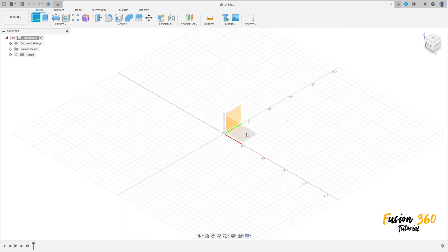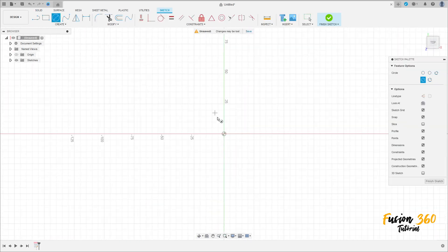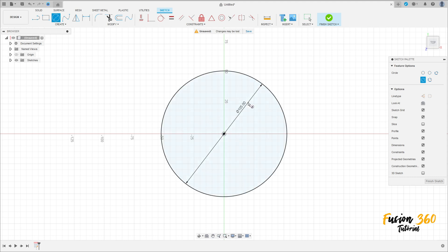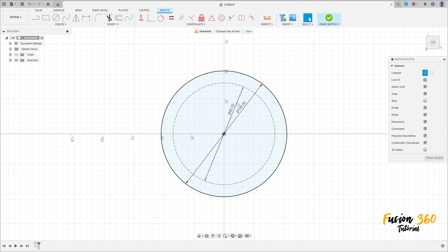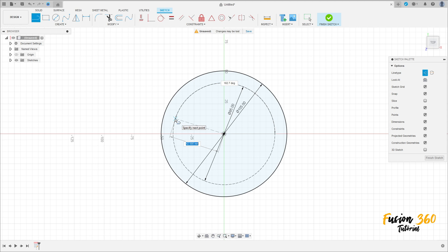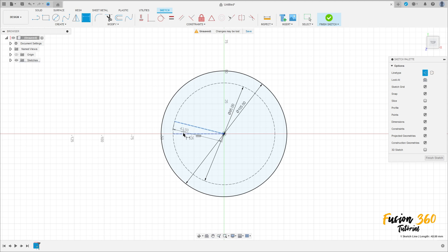Go to create a sketch, select the top plane. Select a circle, click here in the midpoint, make a circle with 105 millimeters of diameter. Select a construction line type, click here in the midpoint, make a circle with 5 millimeters of diameter. Select a line, construction line, make a line here and make a line here.